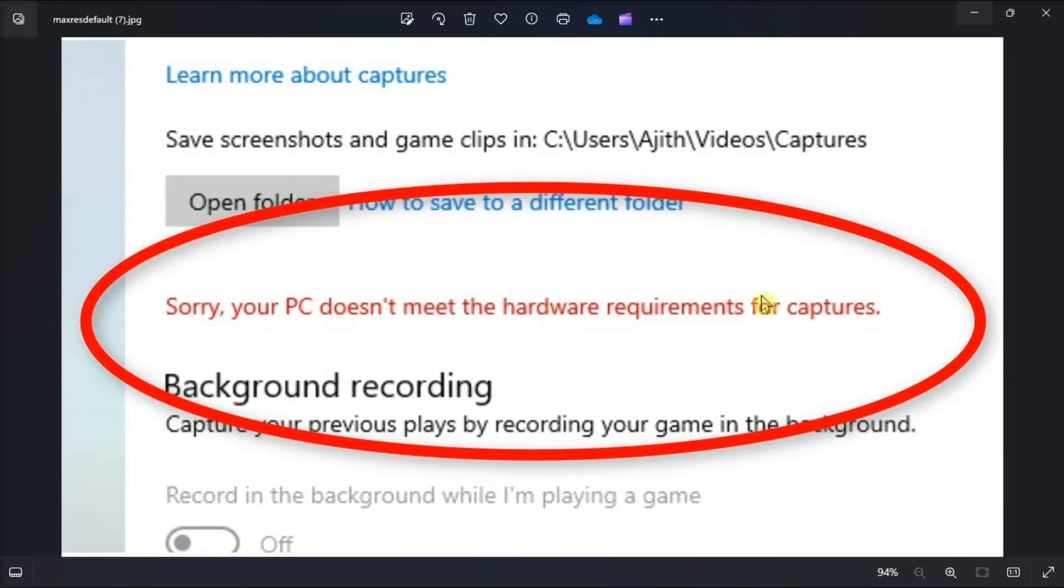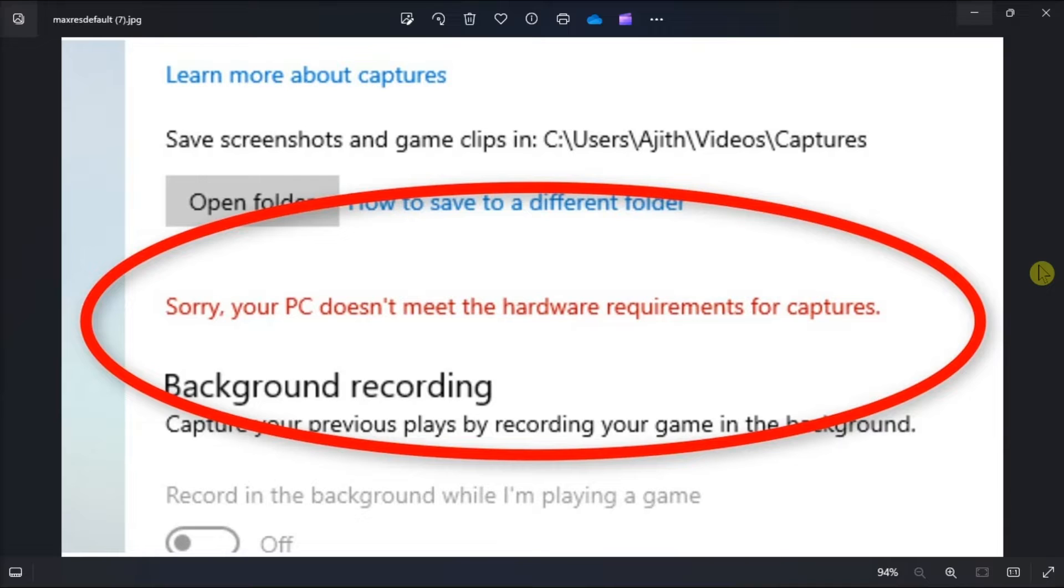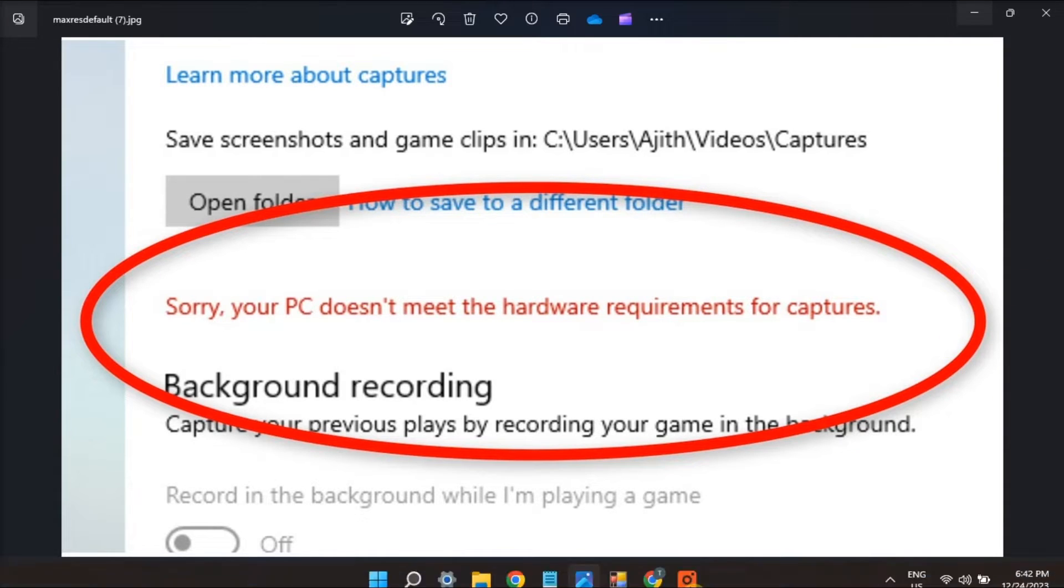Is your game bar suddenly telling you your PC is incompatible with captures even though you took some in the past? Get it fixed with this following guide. First, enable game DVR with game DVR config by opening the game DVR configuration page.